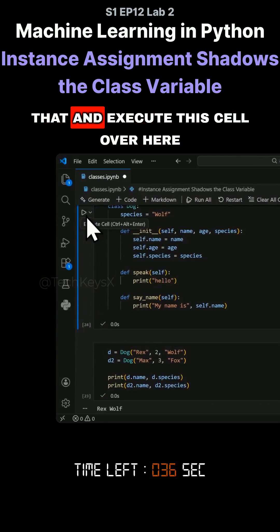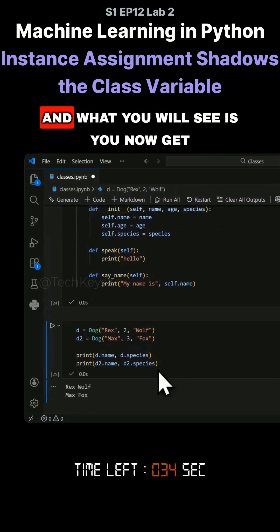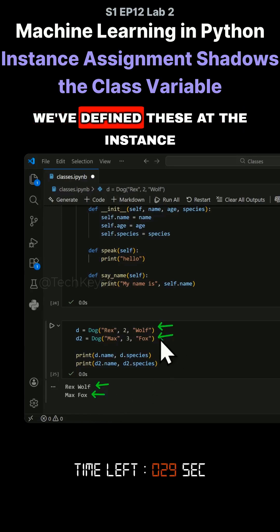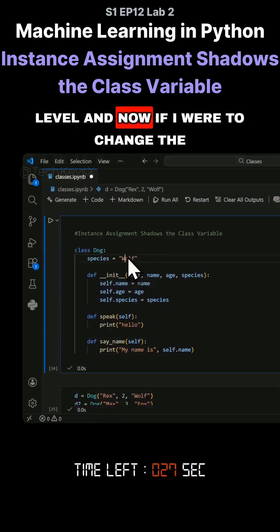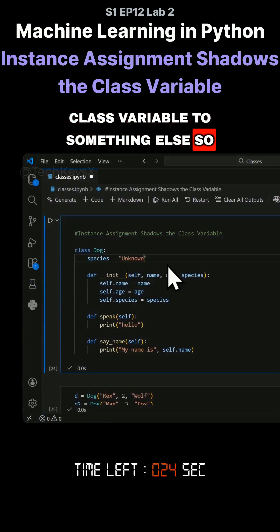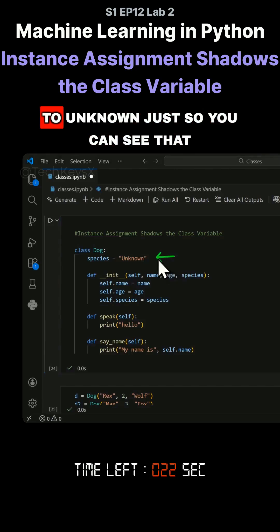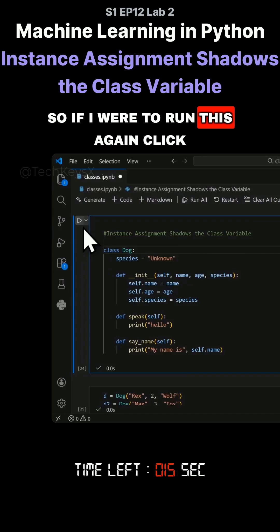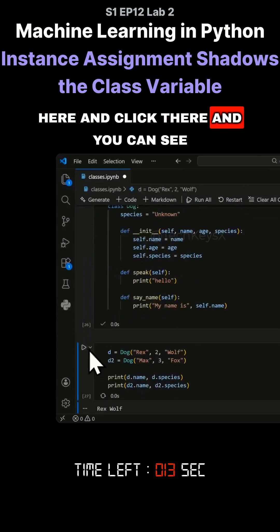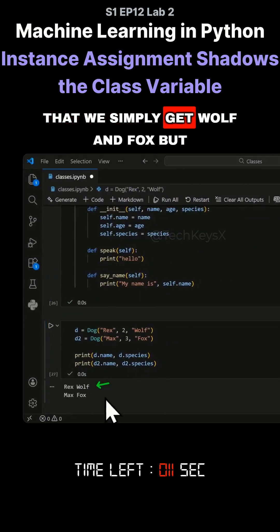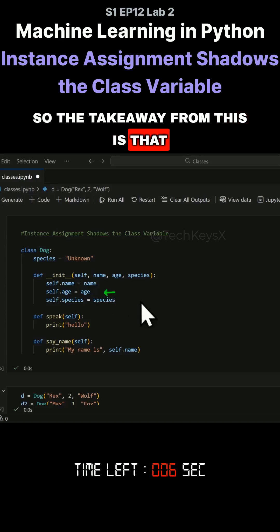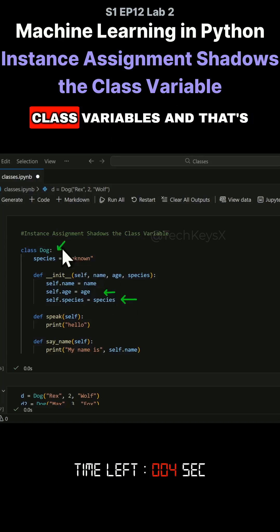Now if I run this again — execute that cell and this cell — you'll see the result: wolf and fox. This is because we've defined these at the instance level. Then I change the class variable to 'unknown', just to show that the instance variables are now overriding the class variable. Running it again gives us simply wolf and fox, while the class variable still says unknown.